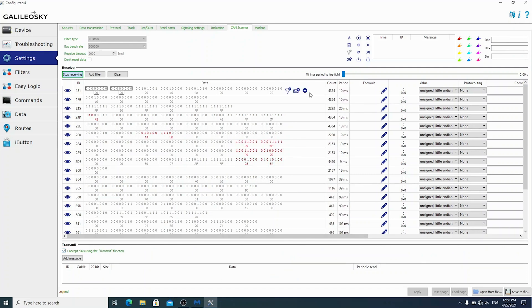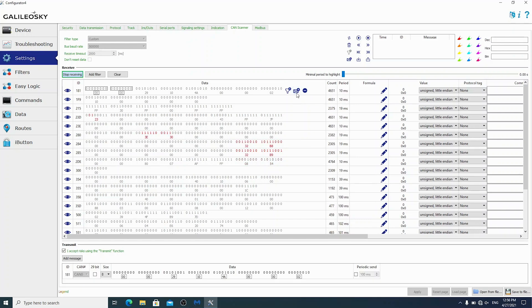Next, press this button to copy messages and send the command. After that, we see that the message appeared at the bottom of the screen.